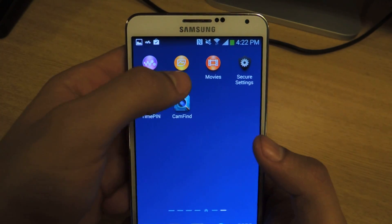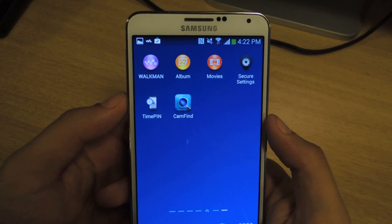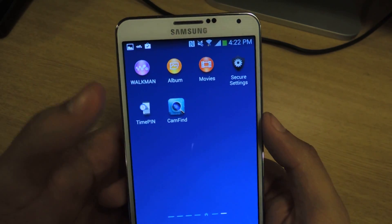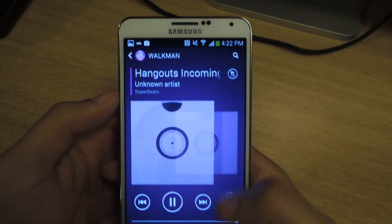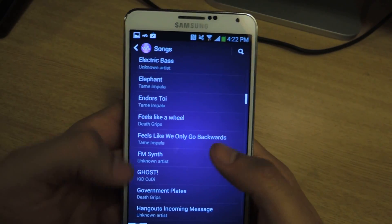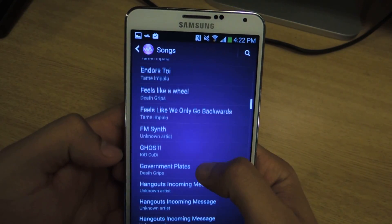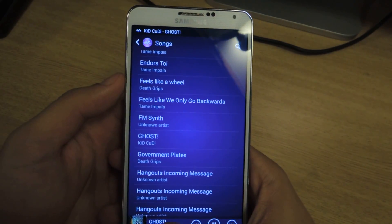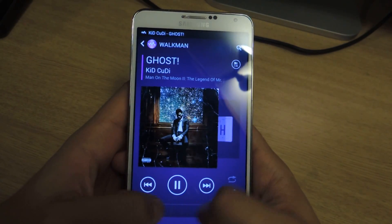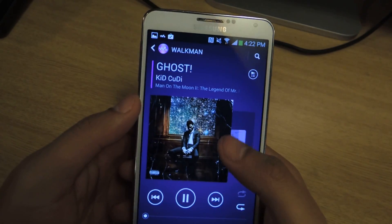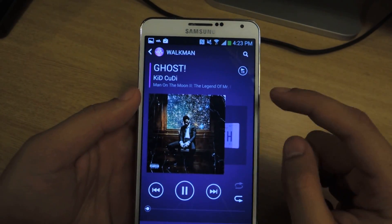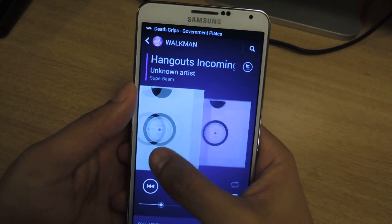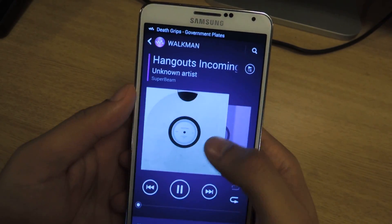Over here you'll see Walkman, Album, and Movies. Walkman was a product that Sony used to make a long time ago, but they still have applications. I'm going to click on Walkman, and from there you'll see a list of all the songs on your device. If I select one of the songs it'll play, and there's a little widget down here that you can select for full screen. From there you'll be able to see what album is going to play next, and you can just swipe through all of your songs.